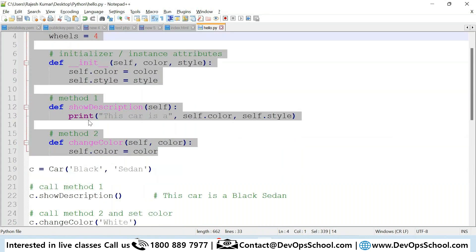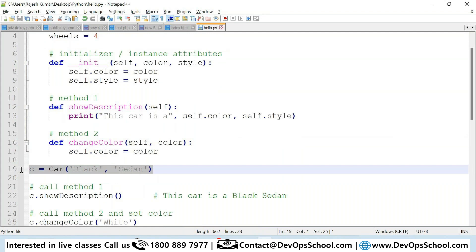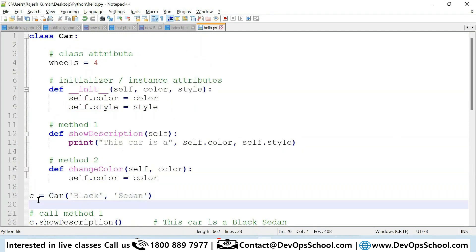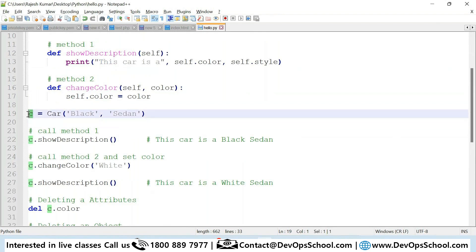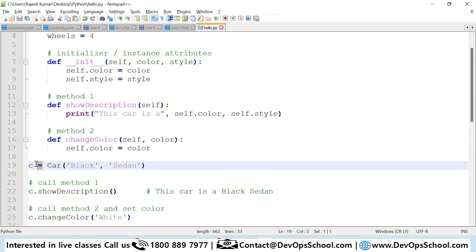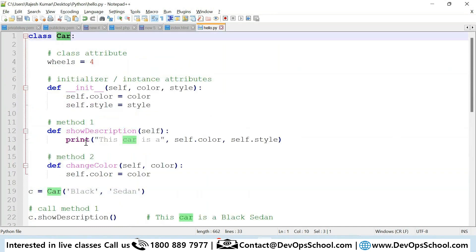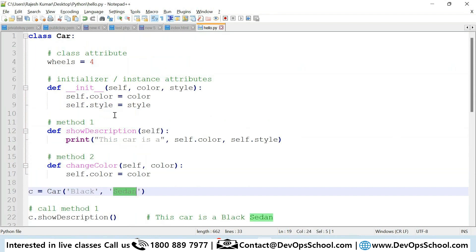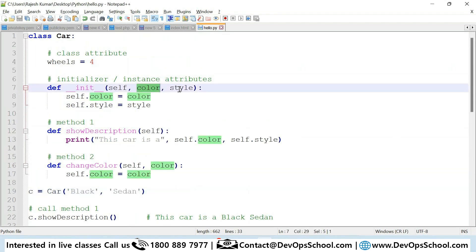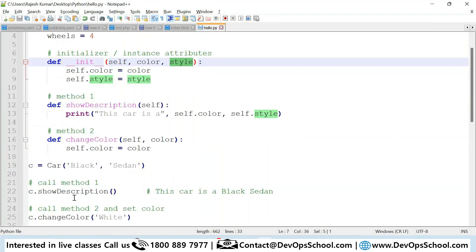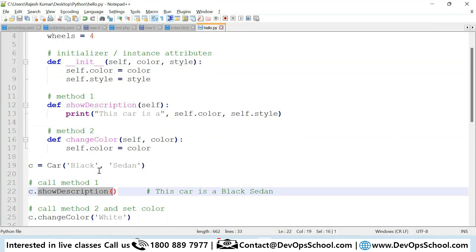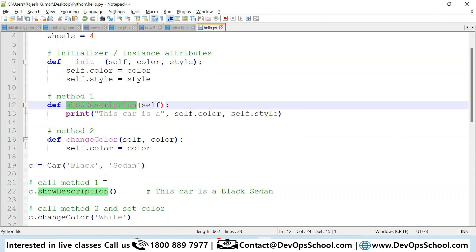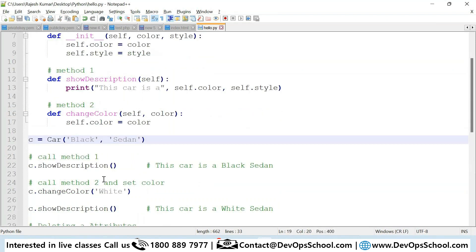Now here you are creating an object. You write `c = Car('black', 'sedan')` — `Car` is the constructor and it creates a new instance. The first argument becomes `color = 'black'` and the second becomes `style = 'sedan'`. When you print `c.sort_description()` it will print 'black sedan'.